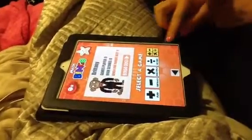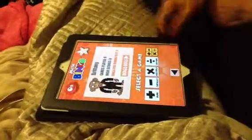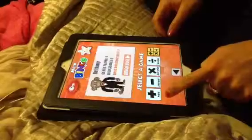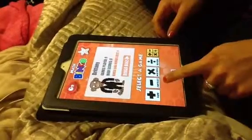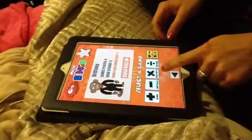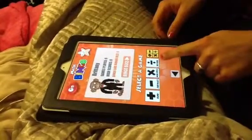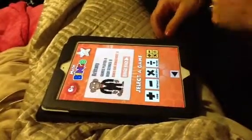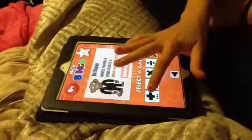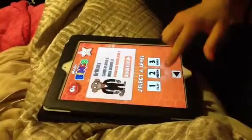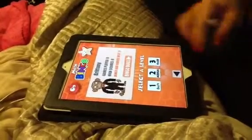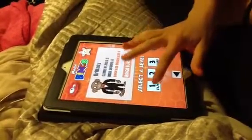Now you select your game. You can do addition, subtraction, multiplication, or division. Let's play addition. You can either click the level: easy, medium, or hard. Let's play easy.